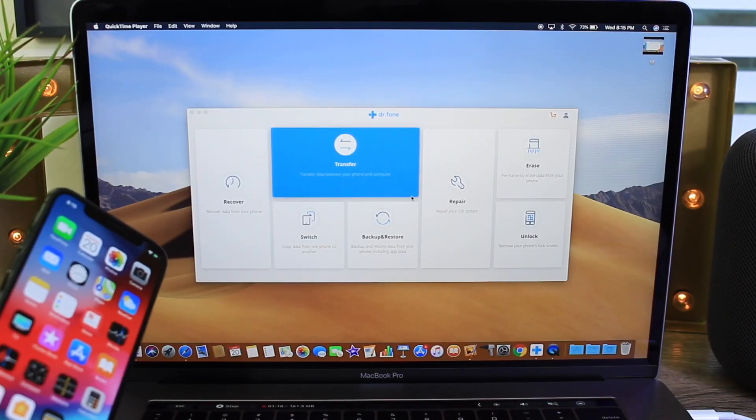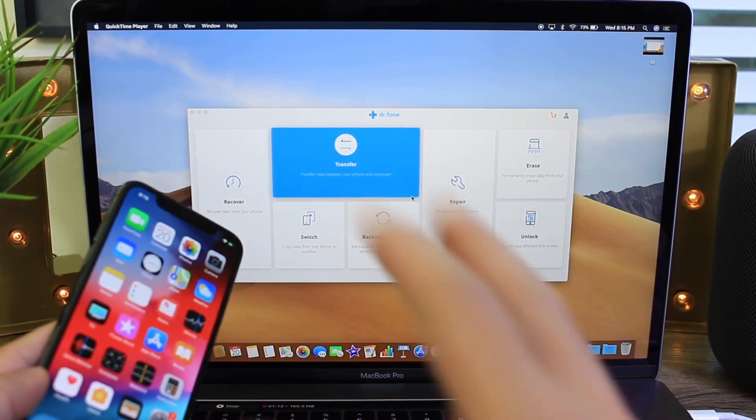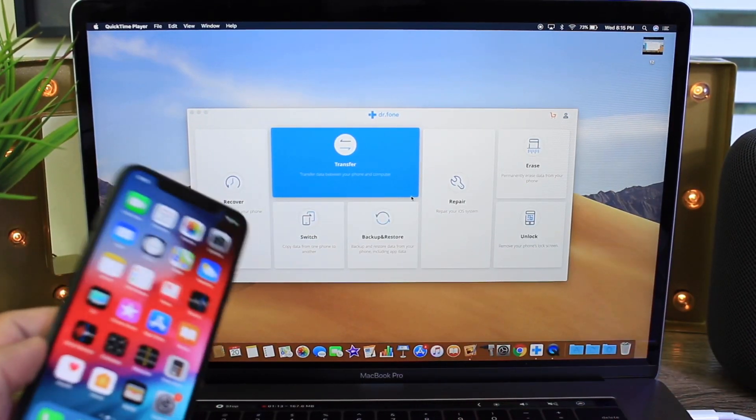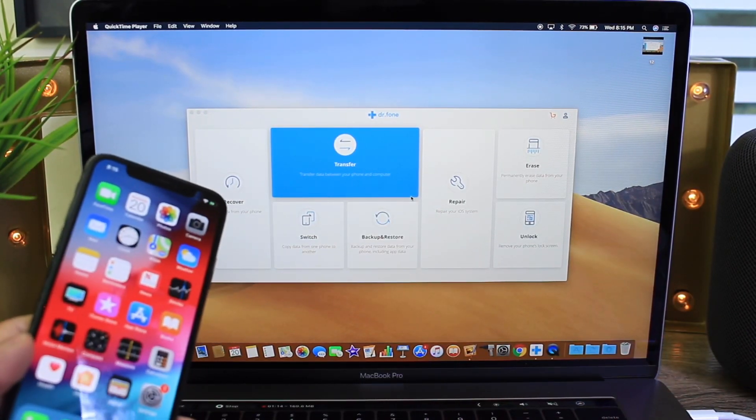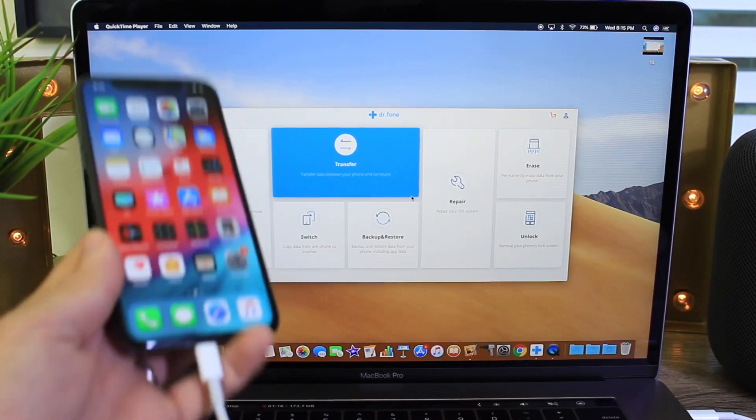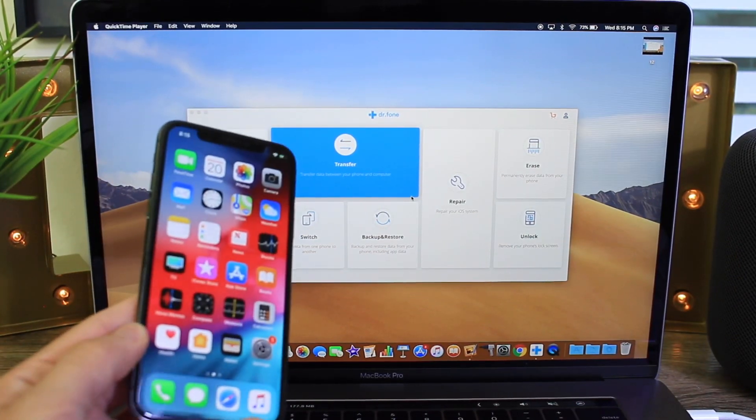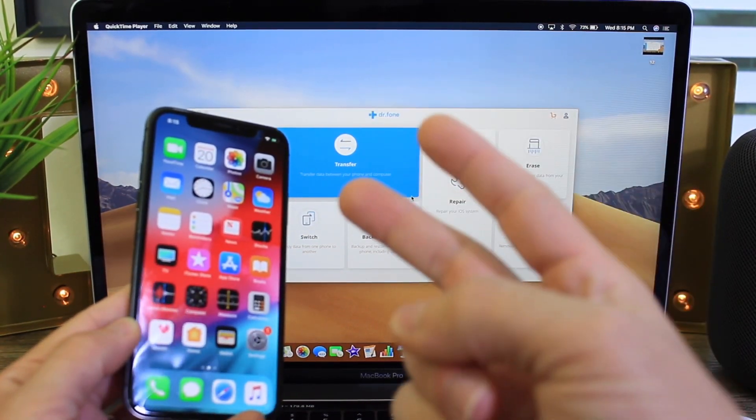So check them out. DR Phones. Links in the description. Thank you so much to DR Phones for sponsoring today's video. I hope you guys enjoyed it and I will see you on the next one. Peace.